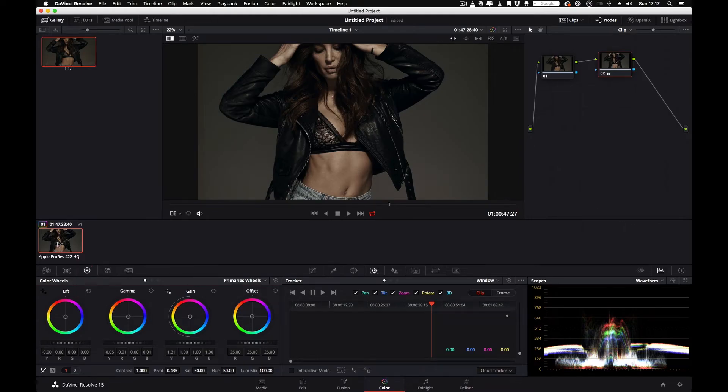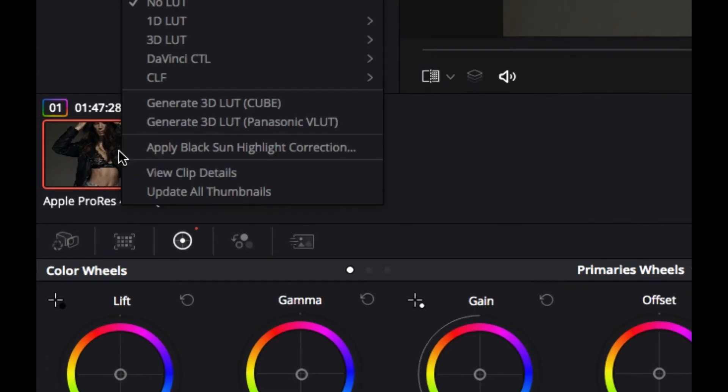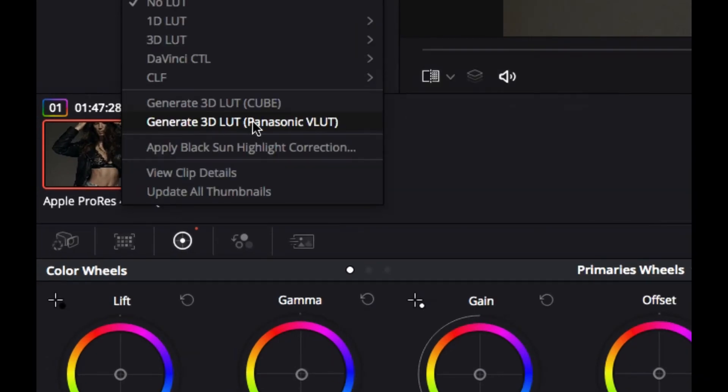I'm starting from an existing LUT and I make some quick adjustments. Then when I am close to the final look I want, I just come over my thumbnail, I right click and there you will see that you are able to export a cube LUT or a VLT LUT.